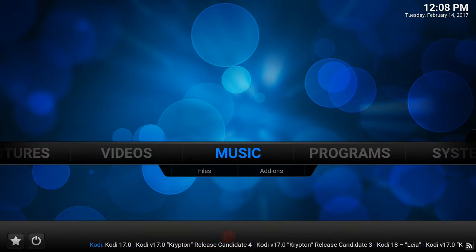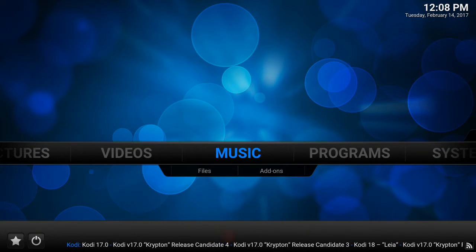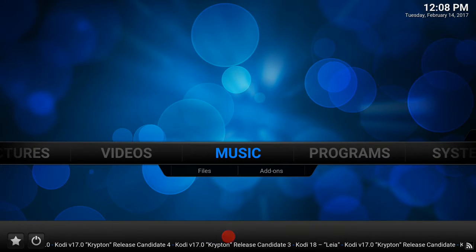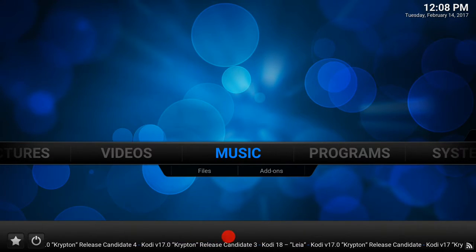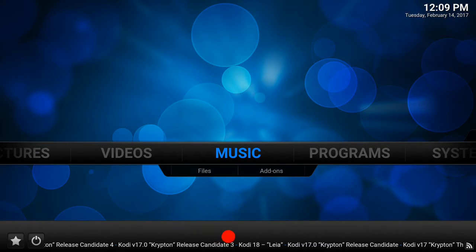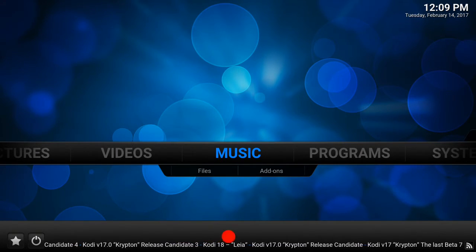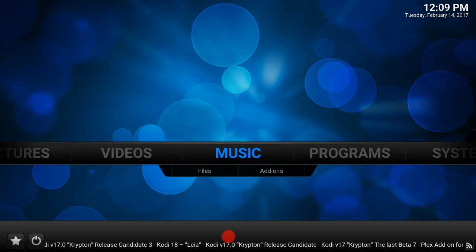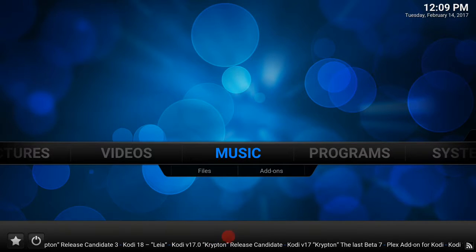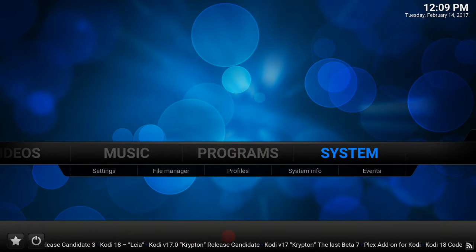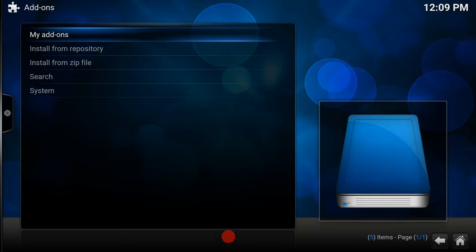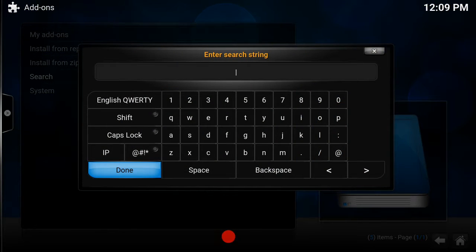First of all, what you want to do is run Kodi or SPMC — whichever your preference — it must be through Kodi. You can get it on your smart TV and other devices, on the Xbox, anything that requires a PIN. If you're on Kodi, go to System, click on System itself, then click Add-ons. You'll see a search option — click Search and type in Plex.